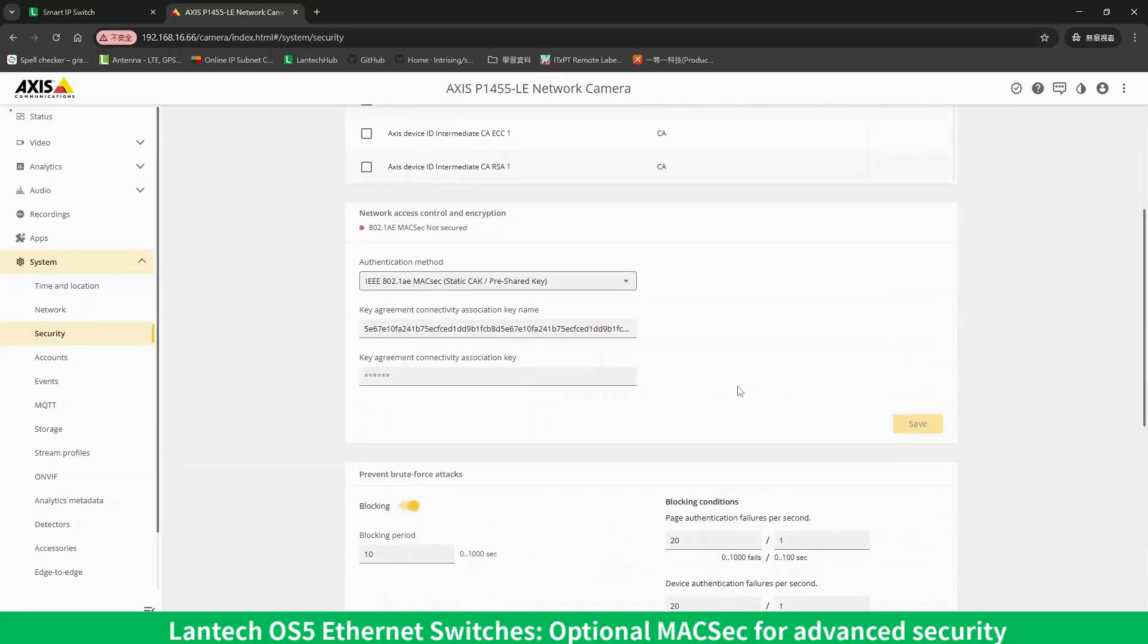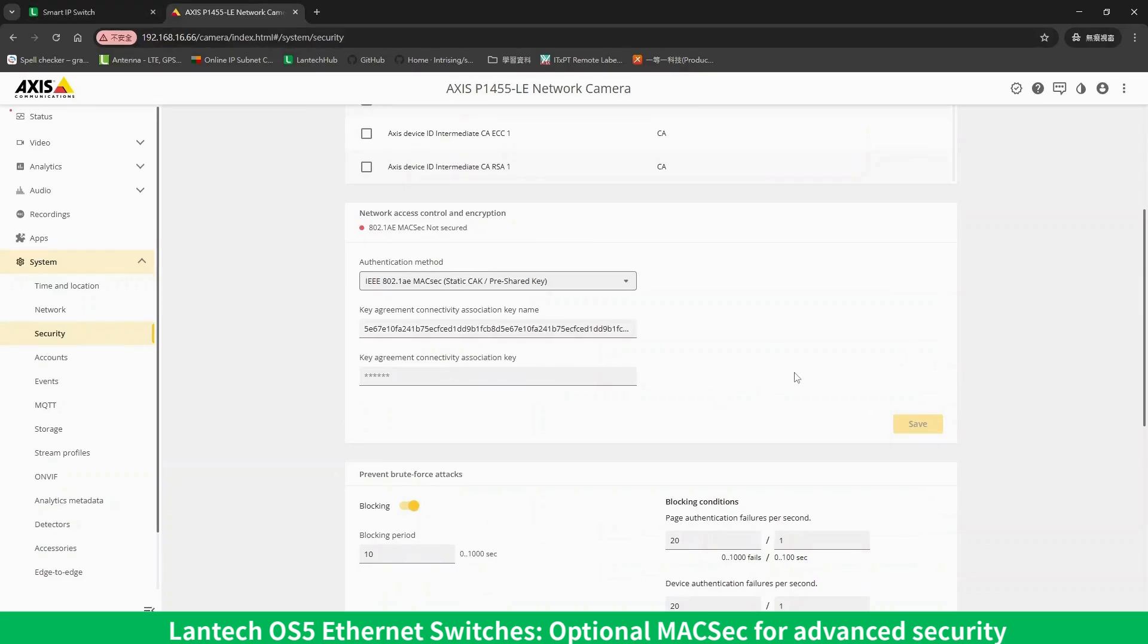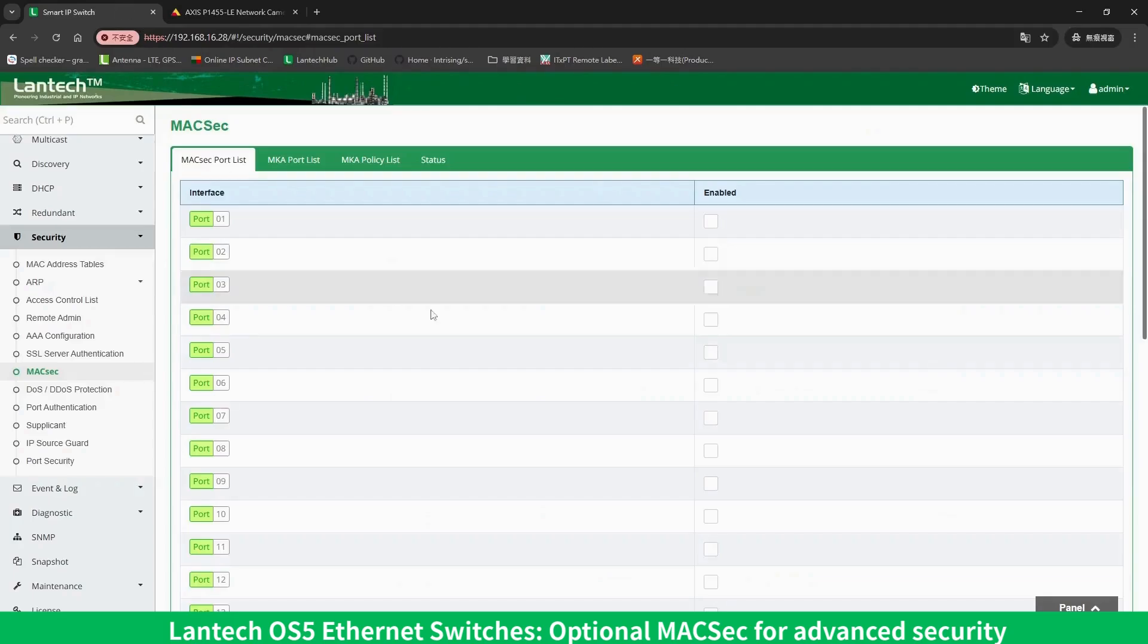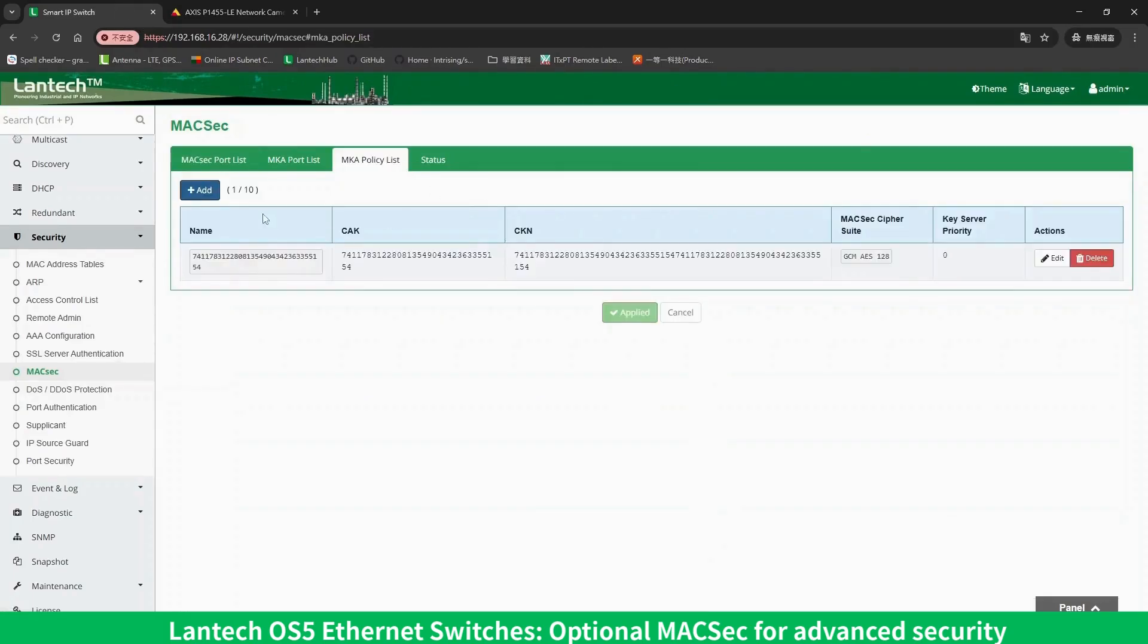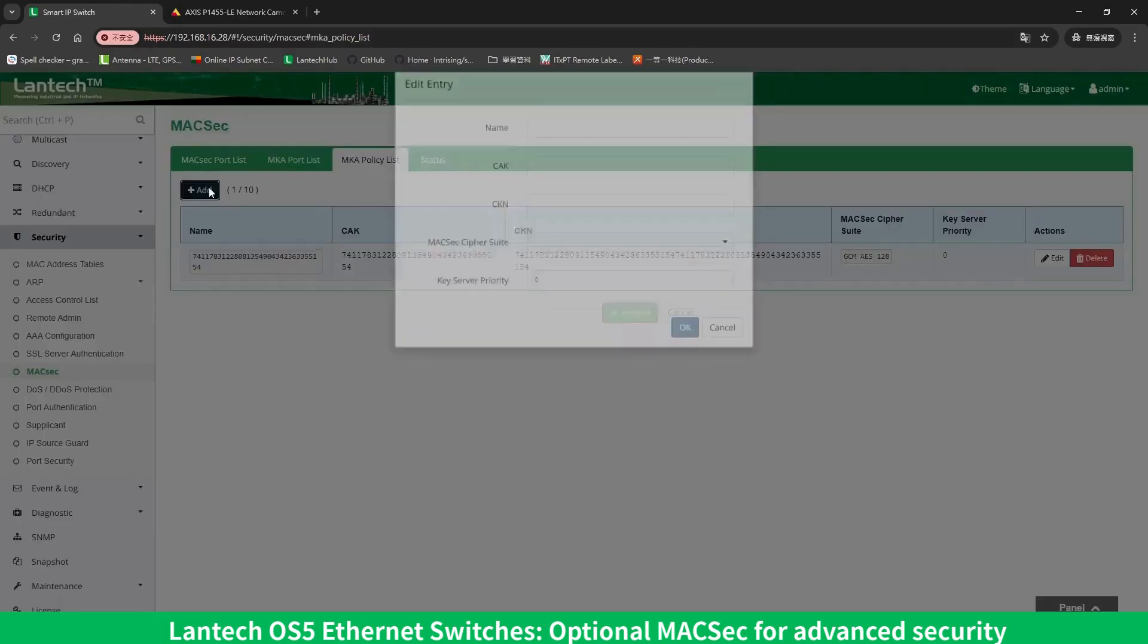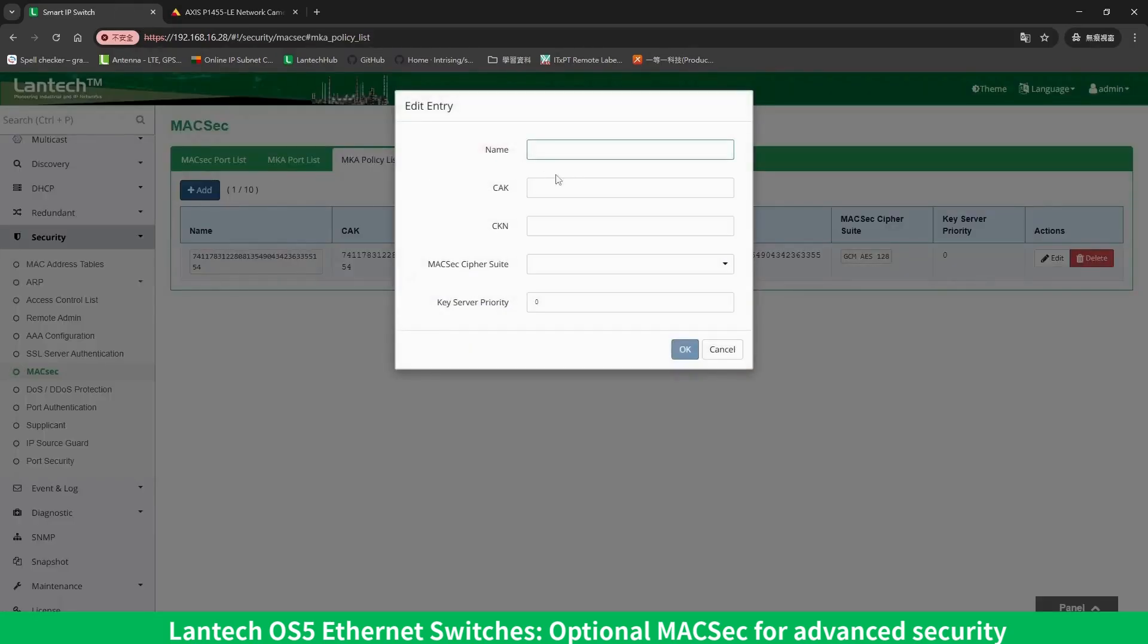we can see that the current connection status shows MACSEC not secured. Next, go to the MACSEC configuration page on the Lantech Switch's web UI and click Add to create a new MKA policy.